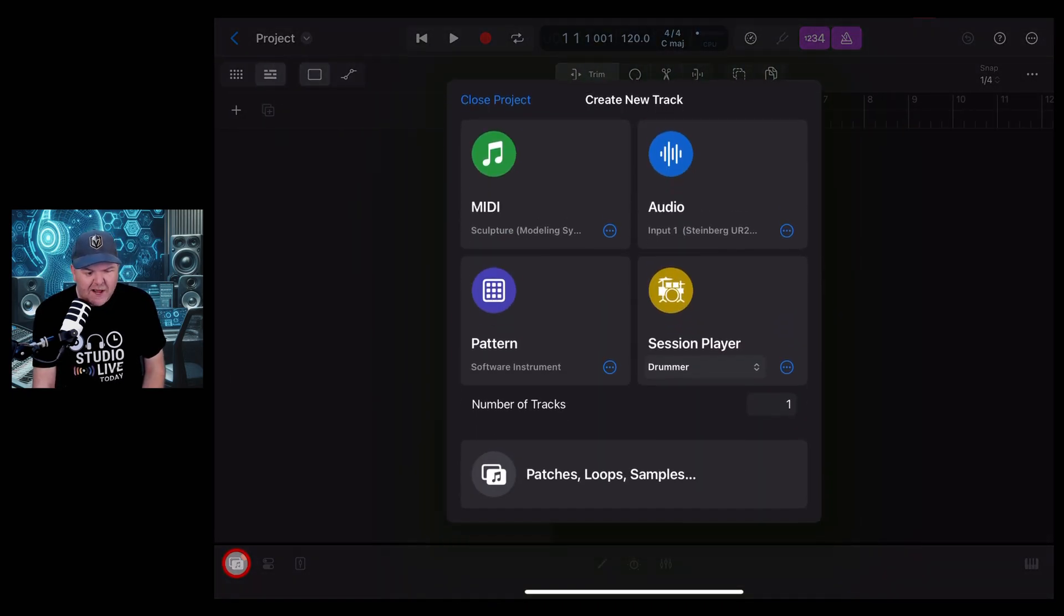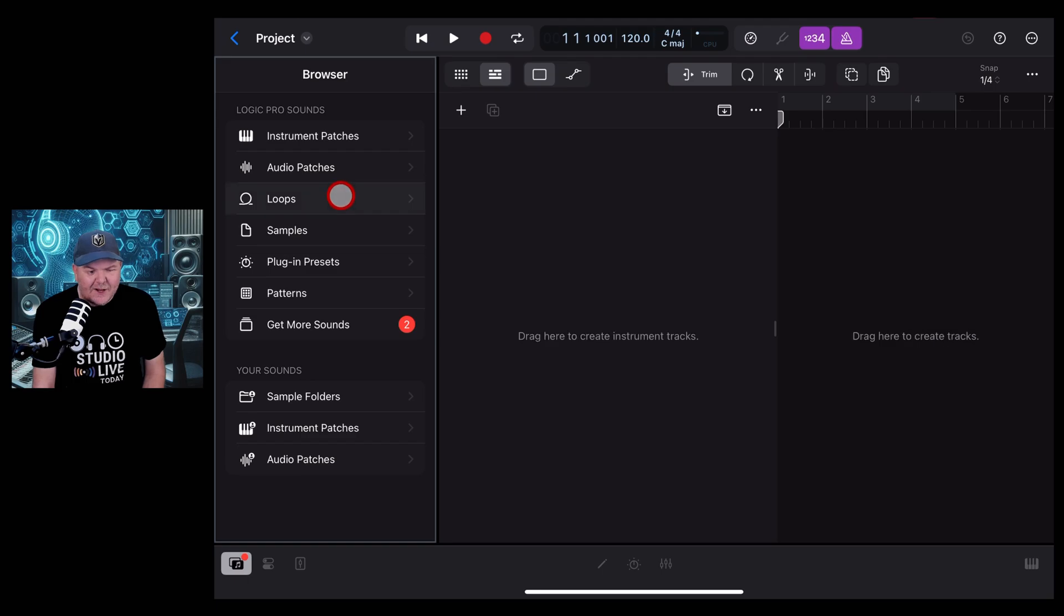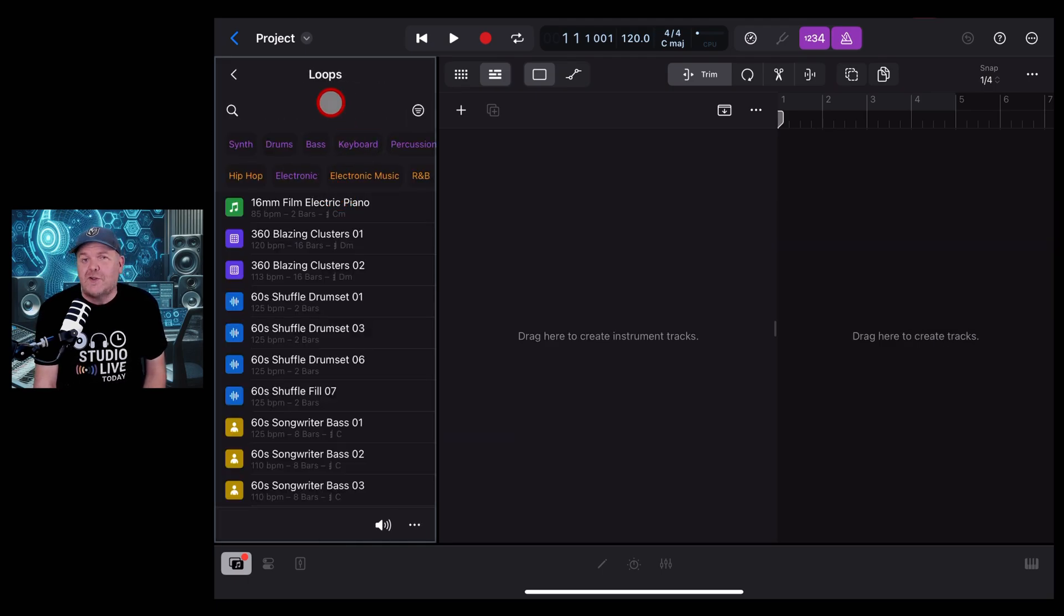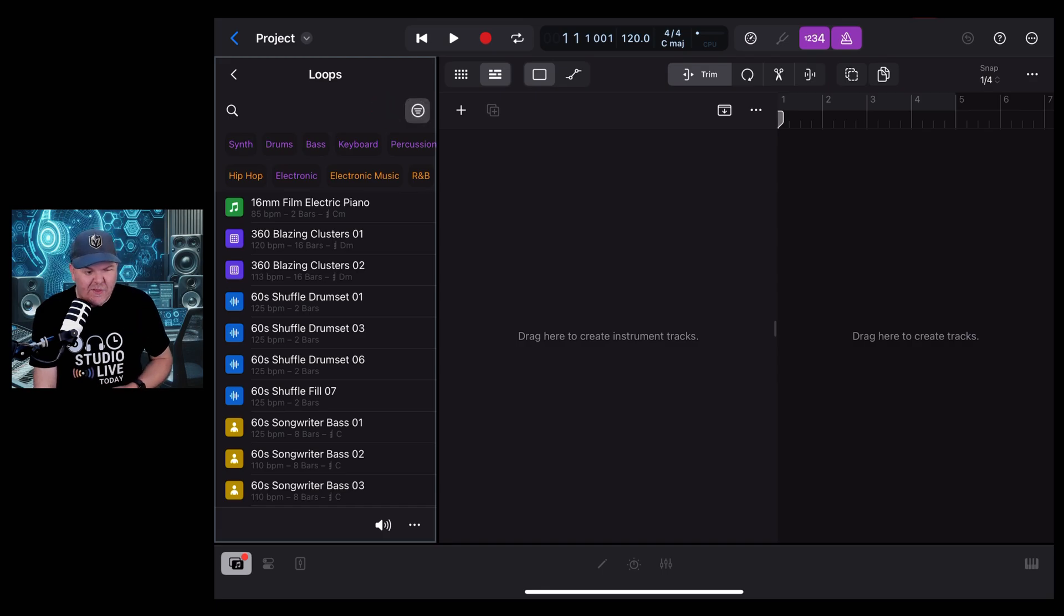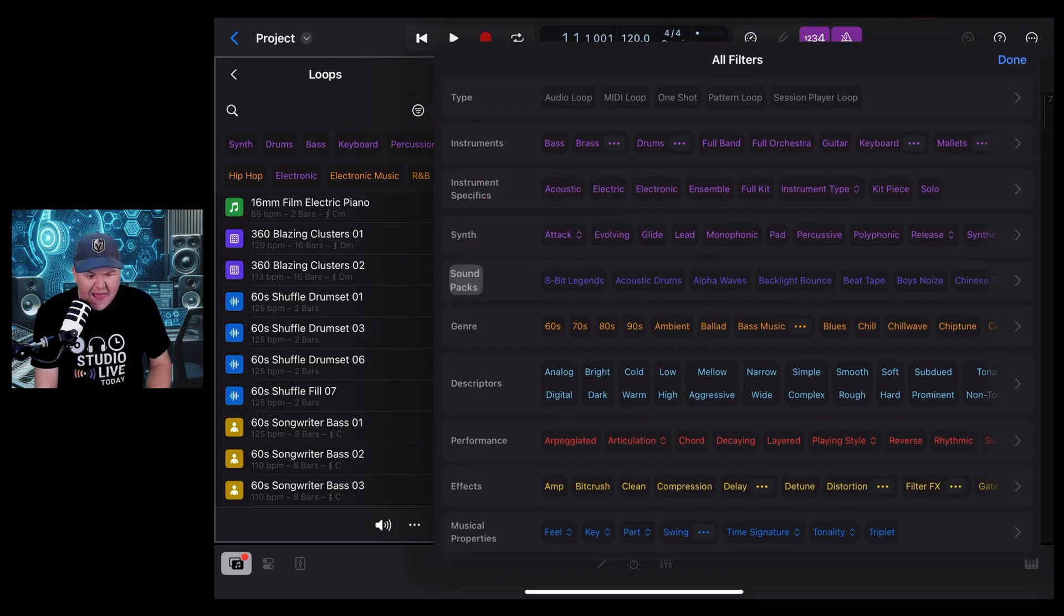If you're already in a project, you can do the same by tapping on the browser button there in the bottom left corner. Let's jump in and go to Loops, and then in order to get to just these loops we need to do some filtering. To do that we need to hit this button here, our filter button.